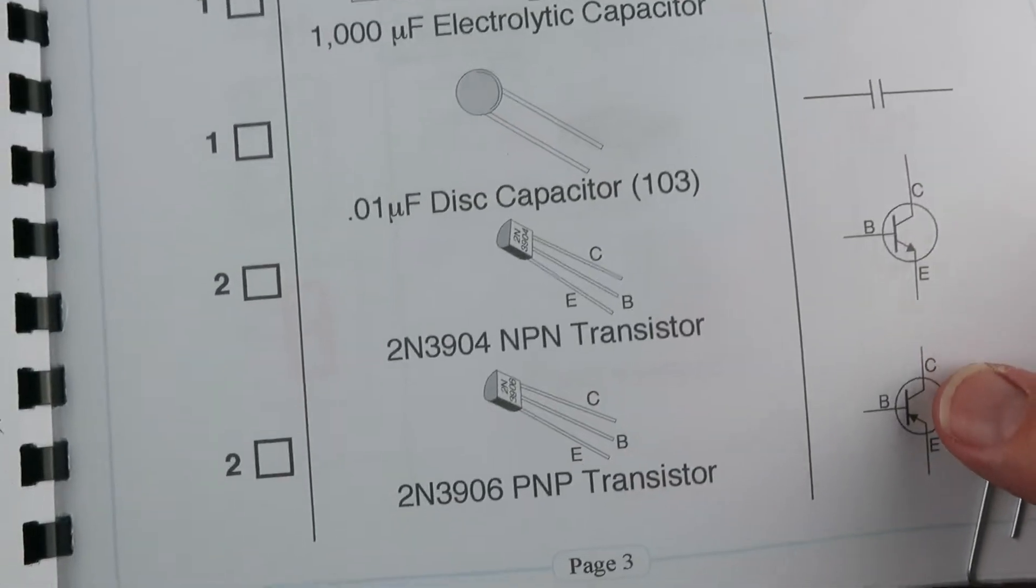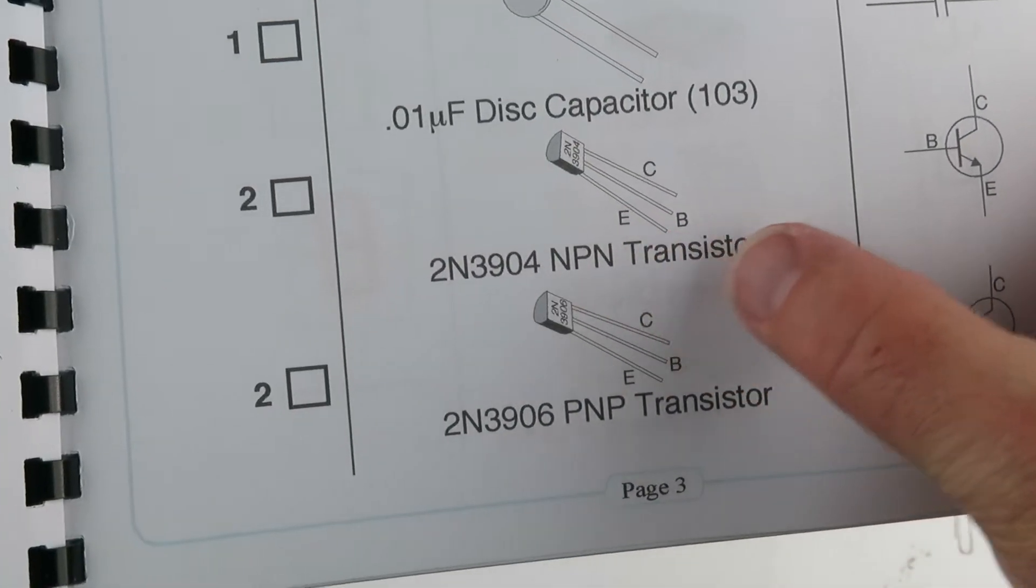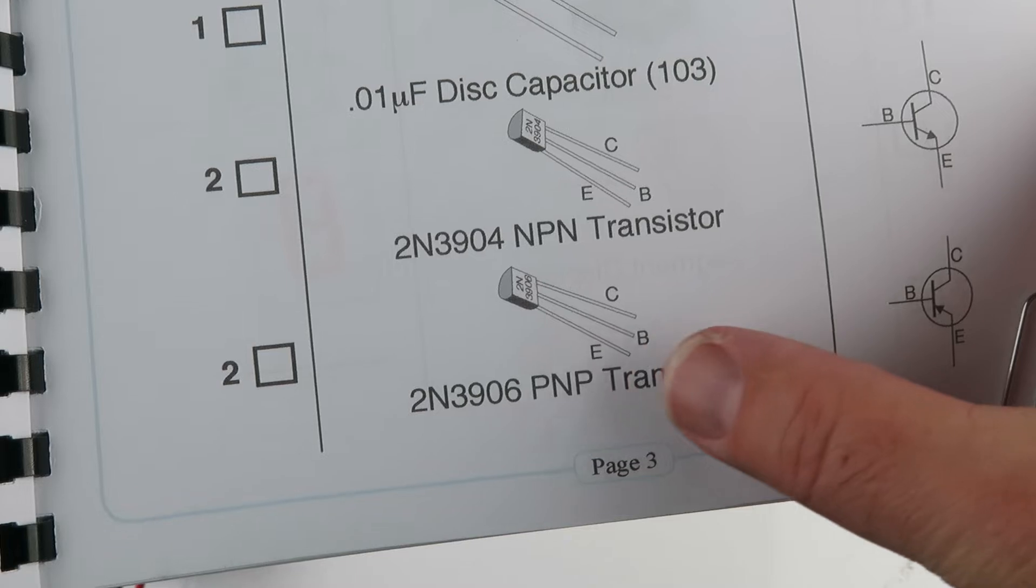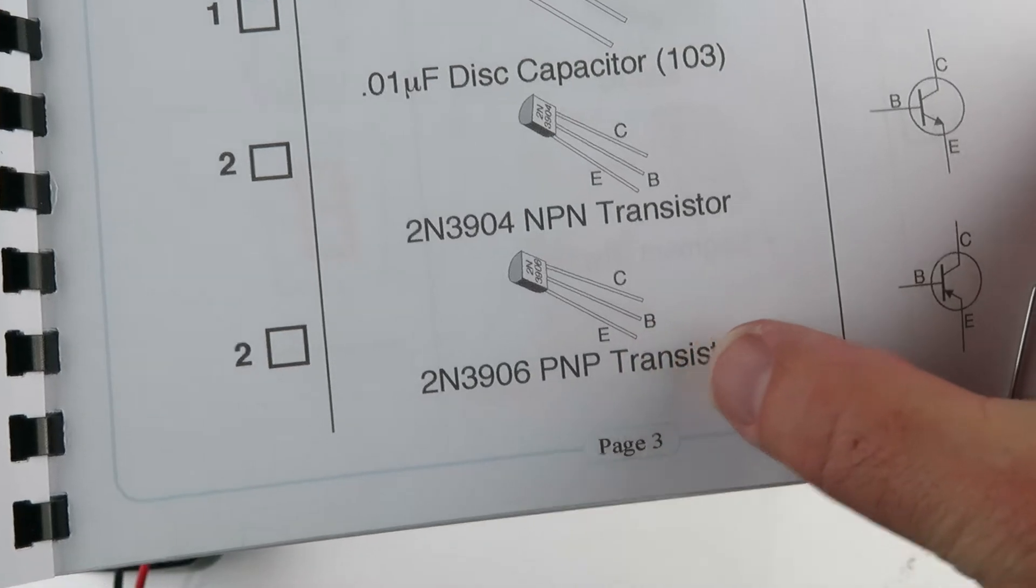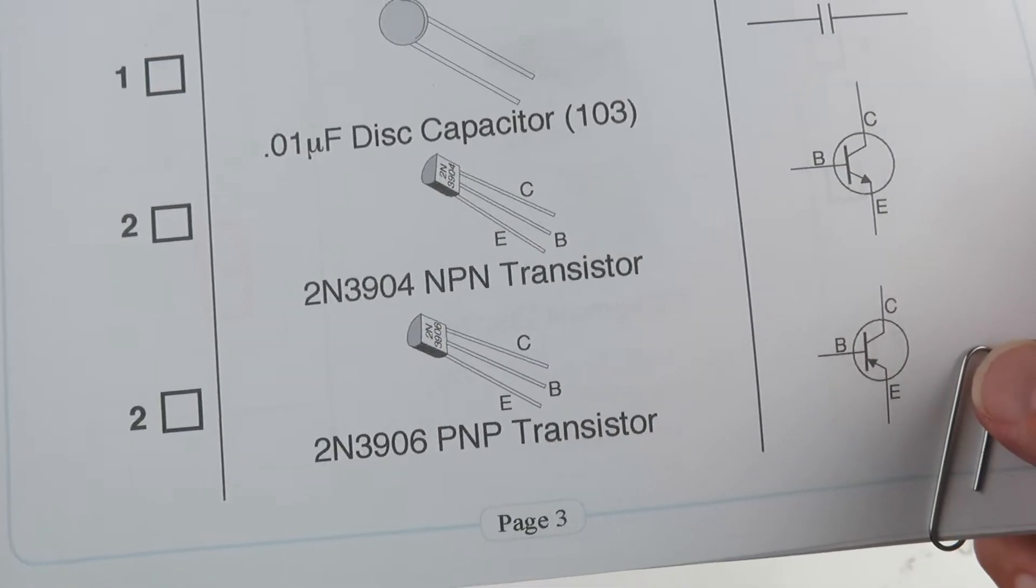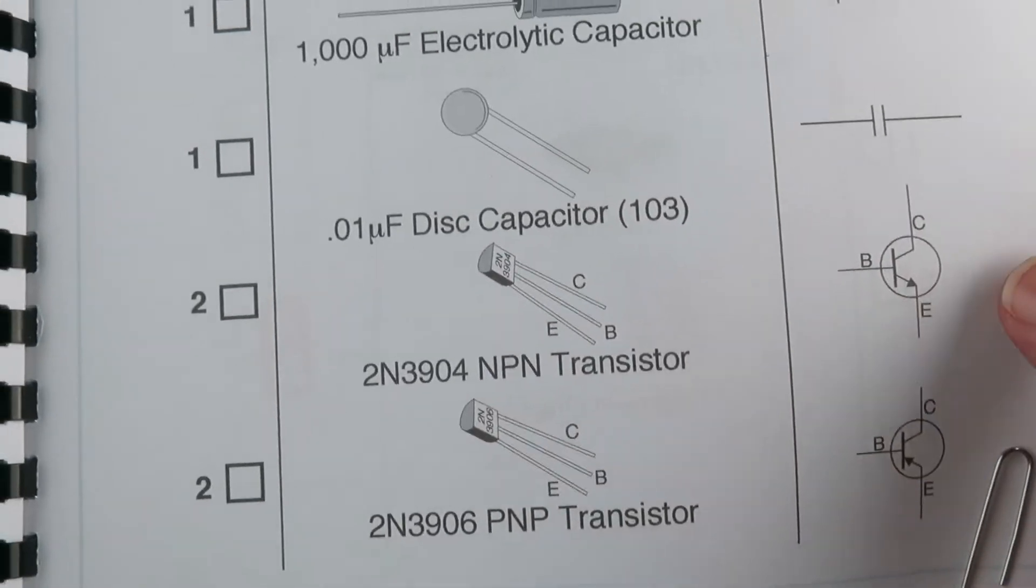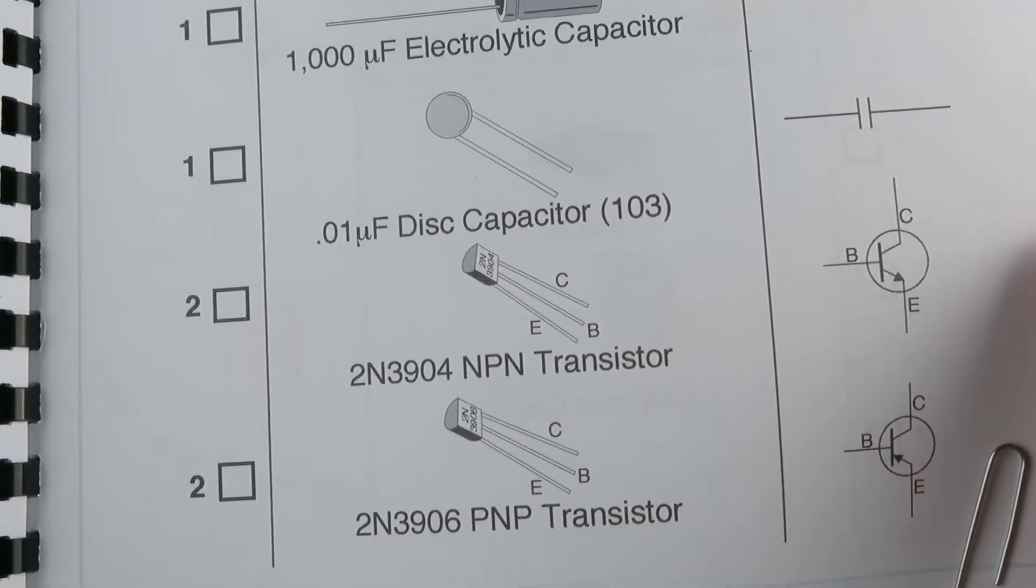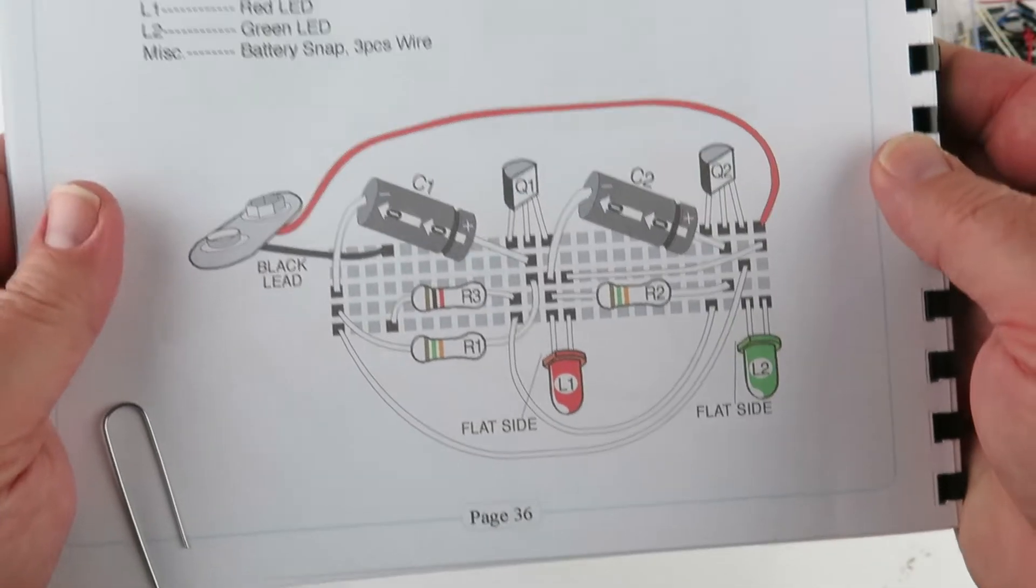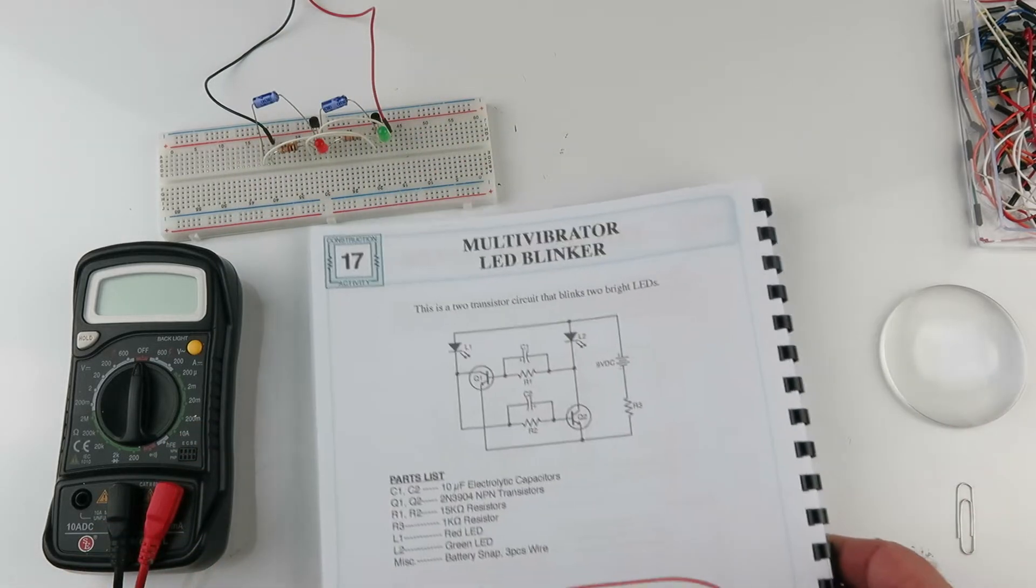This lab has the 3904, the NPN, and the 3906. They look identical. And if you use the different one, or the wrong one, this kit will not work. So, pay close attention to that.